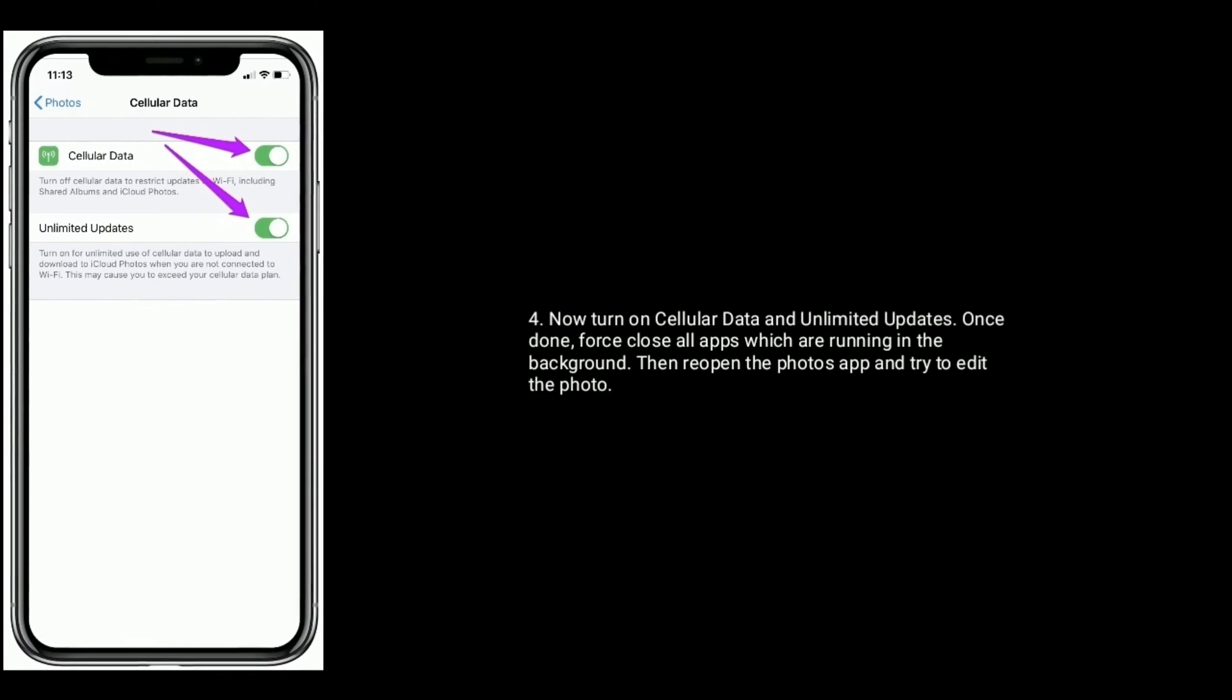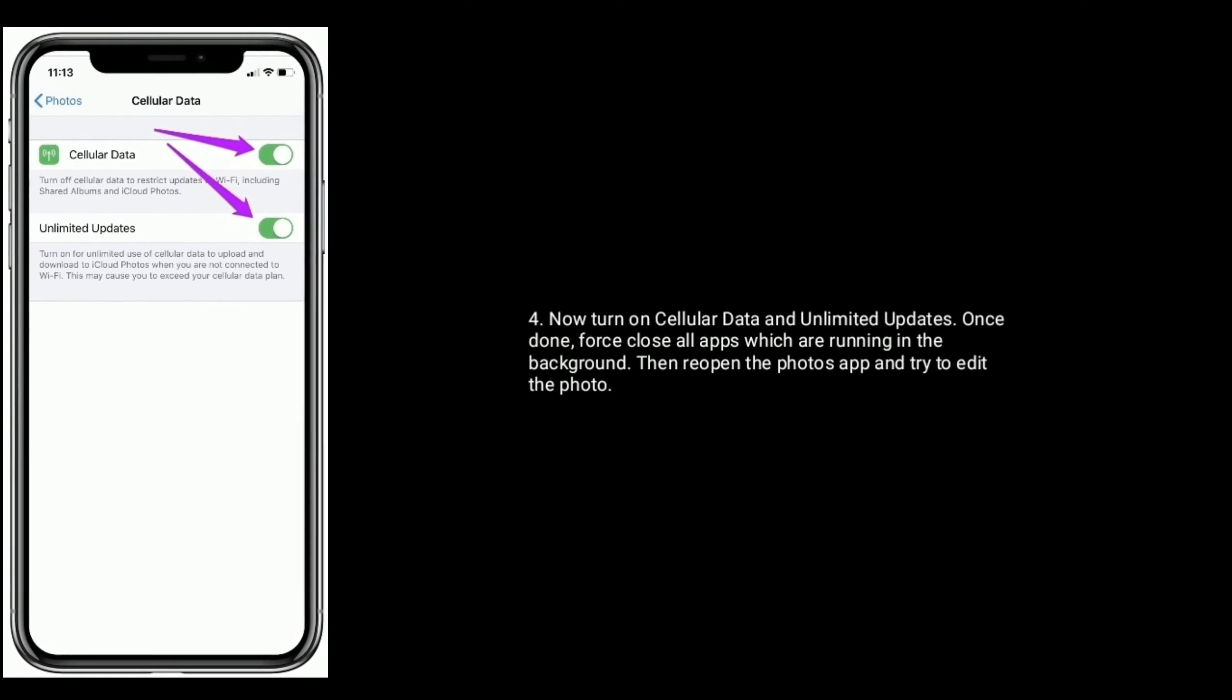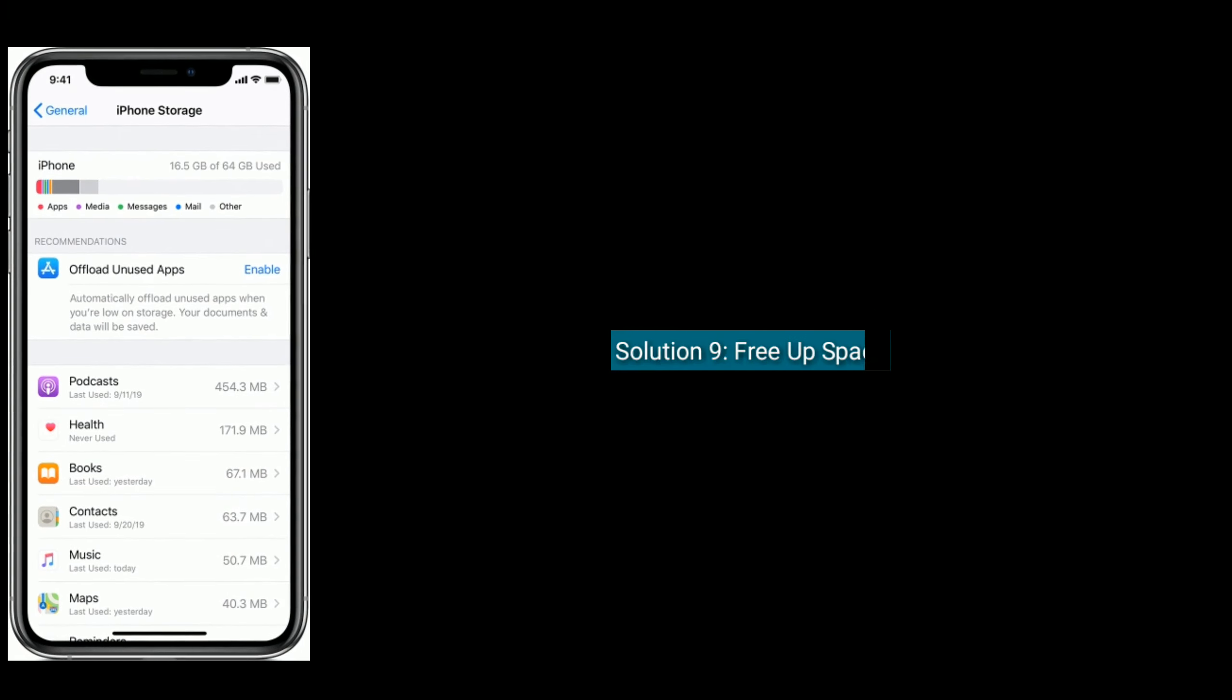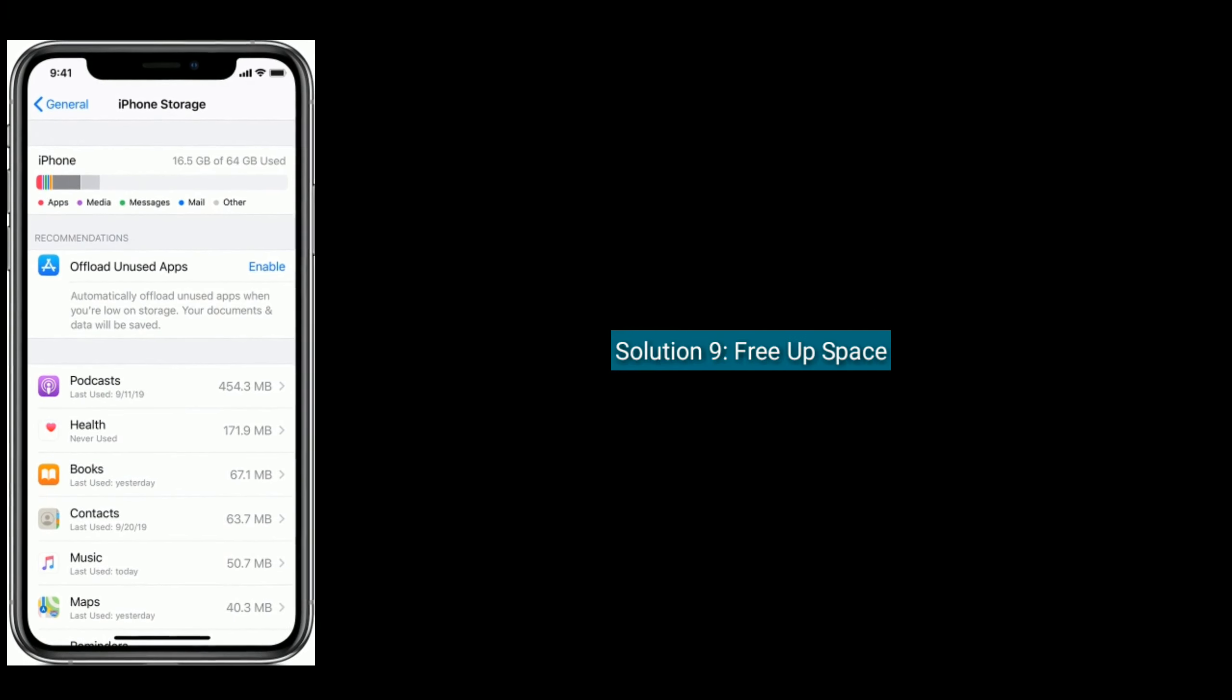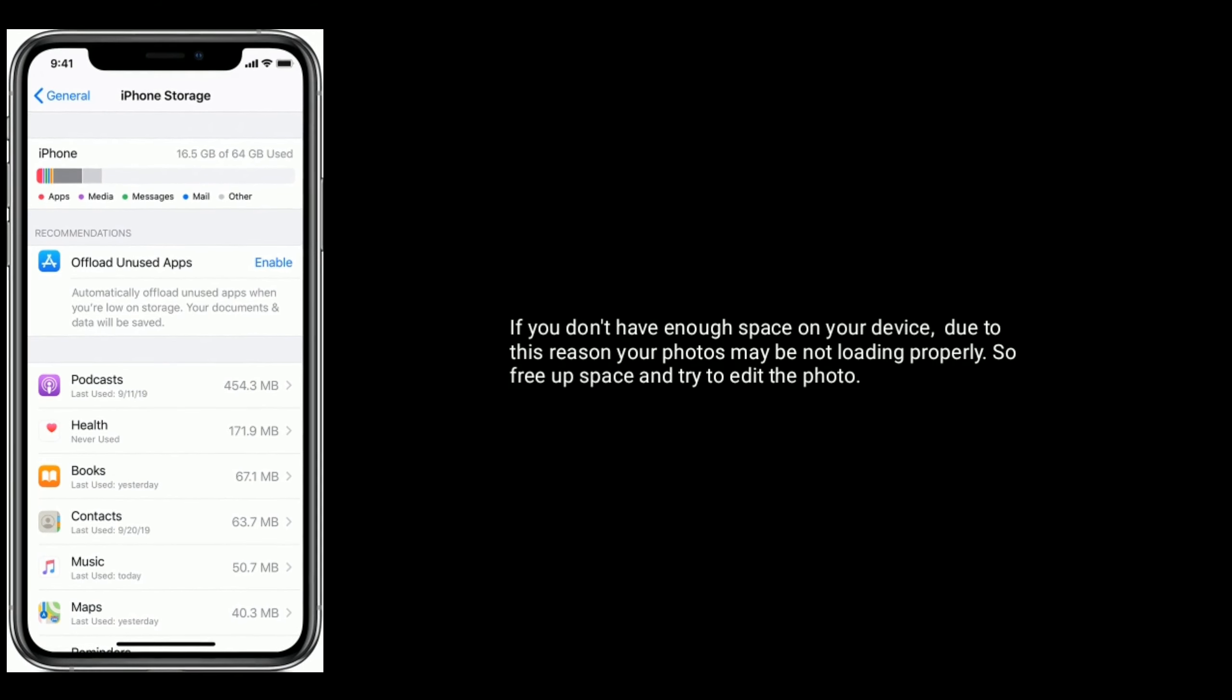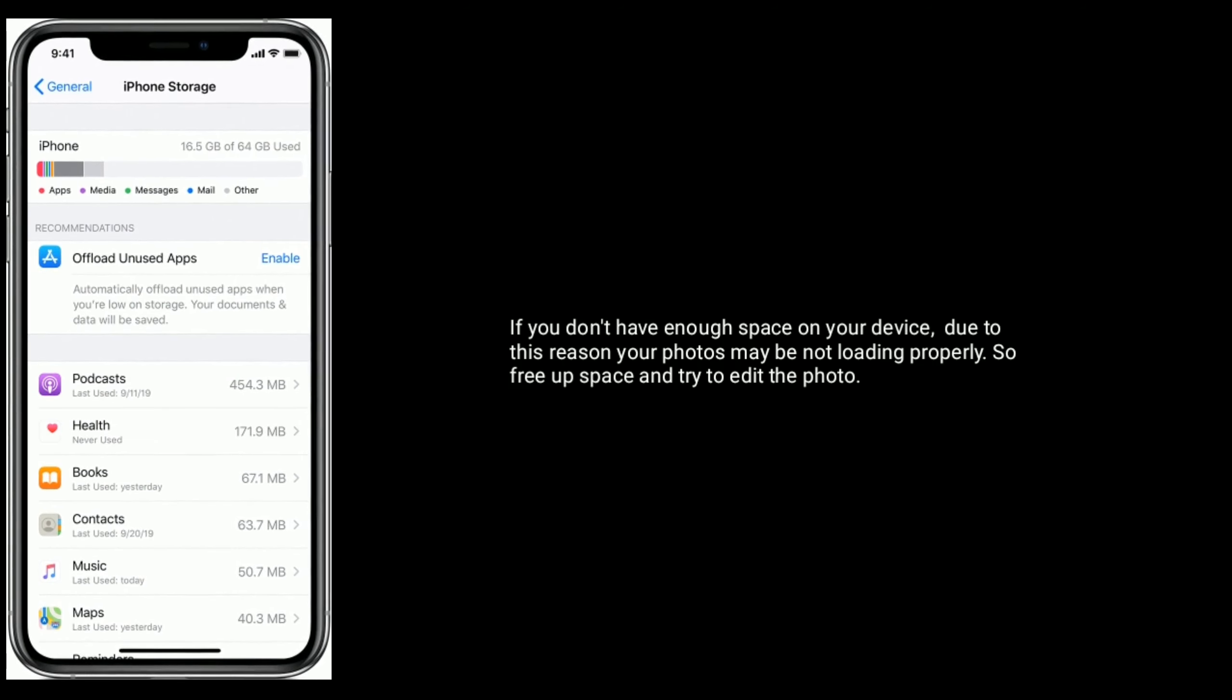Solution 9: Free up space. If you don't have enough space on your device, your photos may not load properly, so free up space and try to edit the photo.